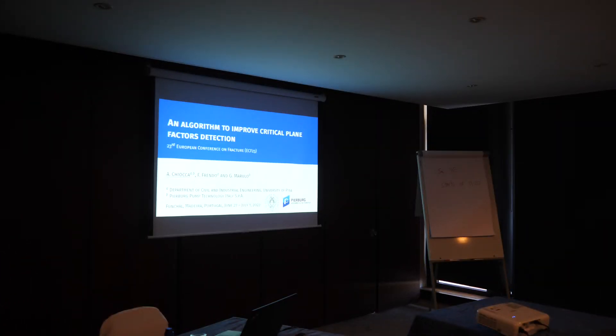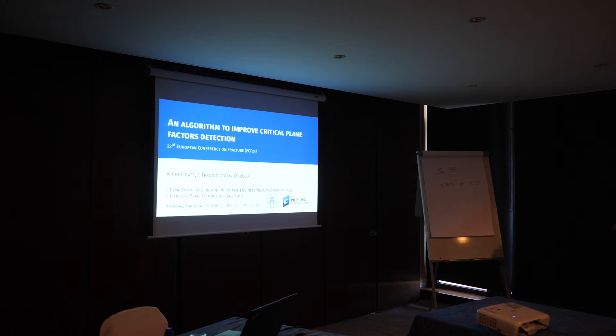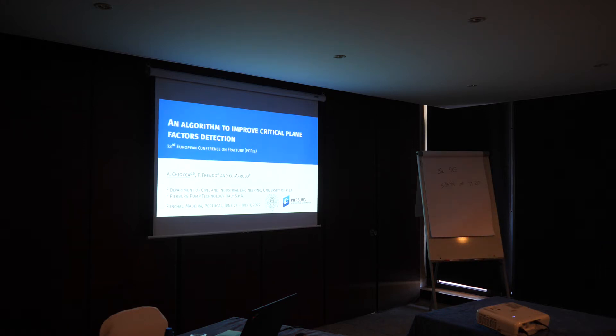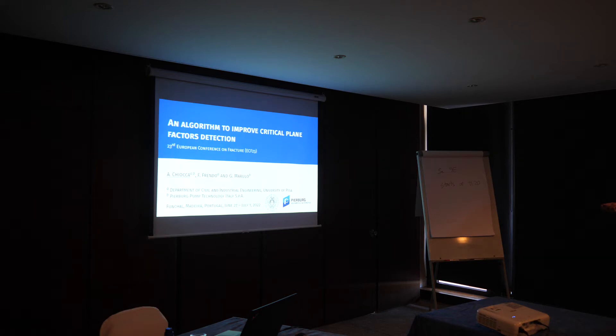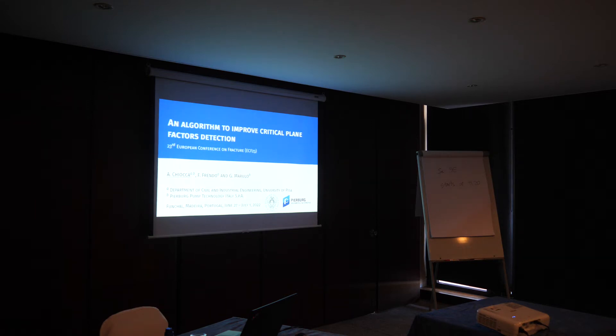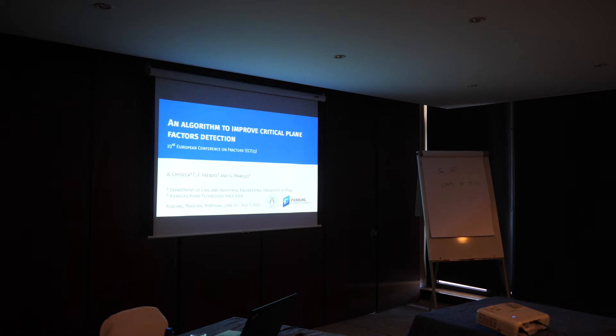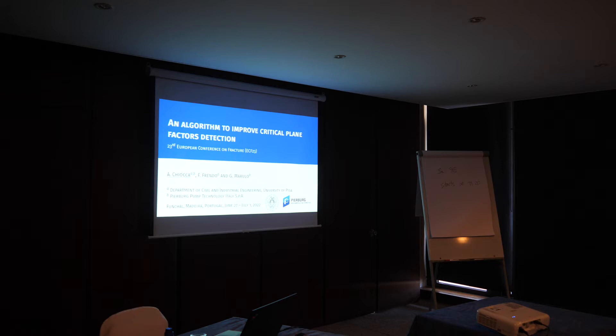Good day everyone, I'm Andrea Chiocca, a researcher at the Department of Civil and Industrial Engineering of the University of Pisa. Today I'm presenting a research project developed with our industrial partner, Pierburg Pump Technology. The request was how to decrease the computational time for calculating critical plane factors.